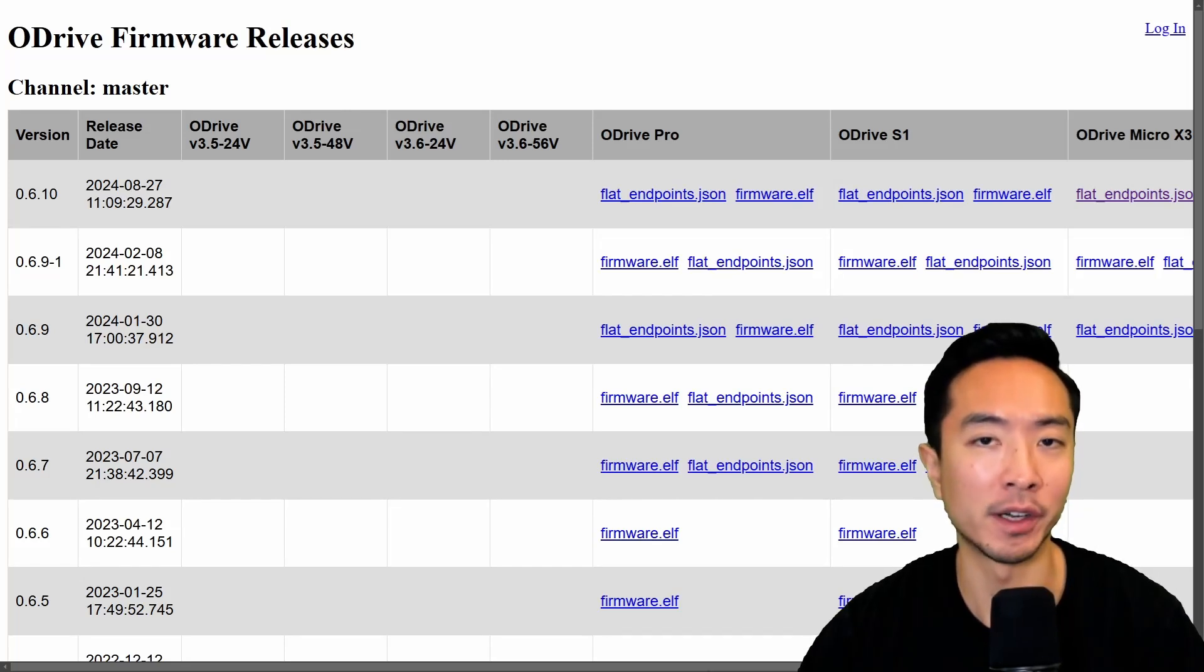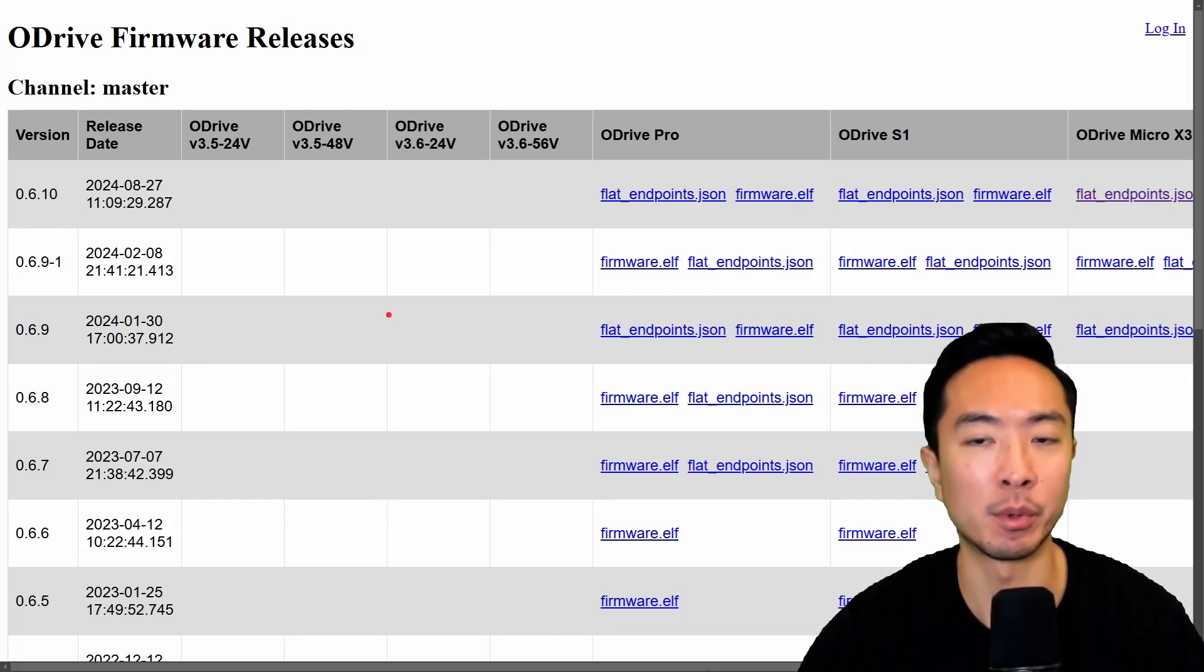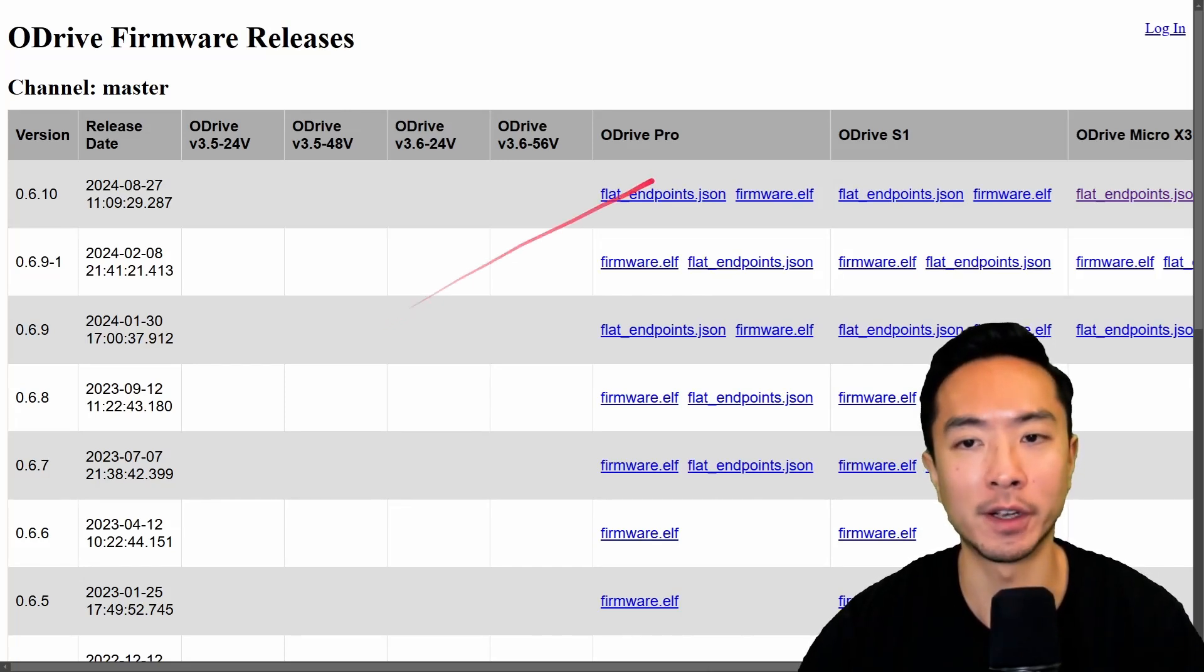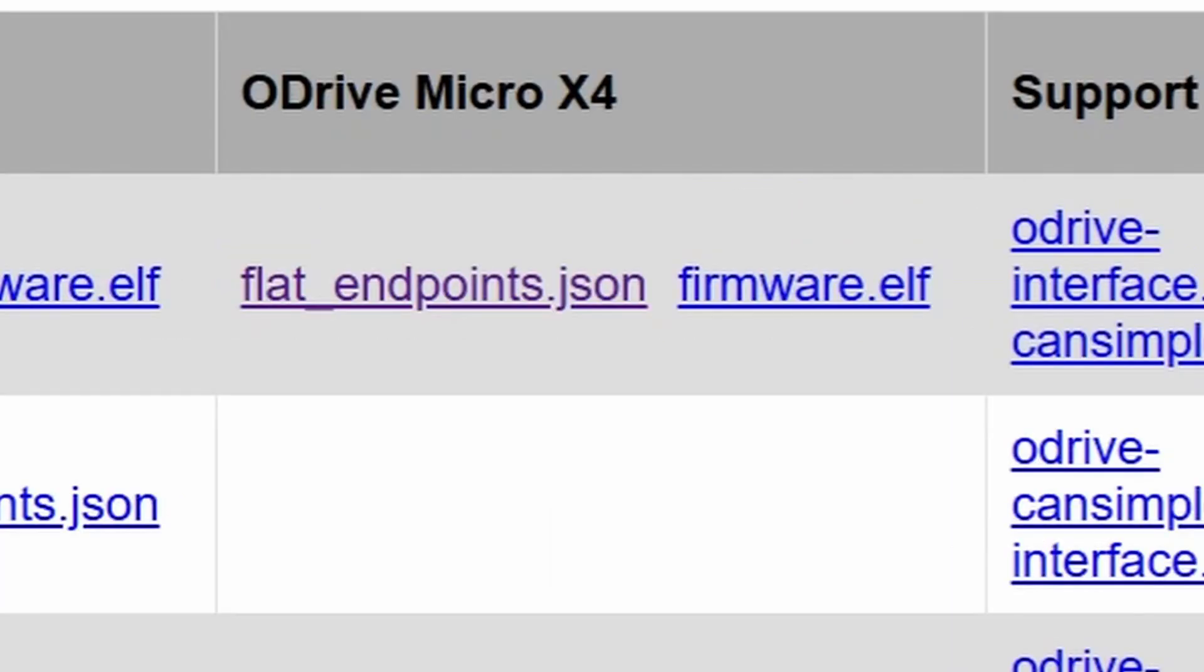Okay, so now we have another file we have to prepare. This is a flat endpoints.json file. Go ahead and find the oDrive that you're using. Here we're using the oDrive micro x4. So I'm going to download that and save it.